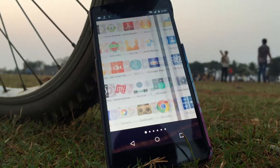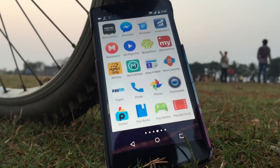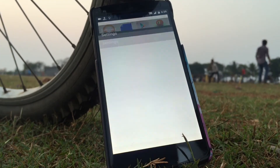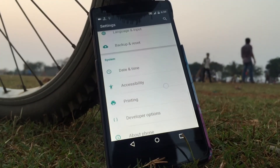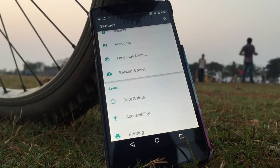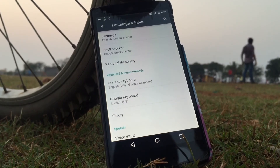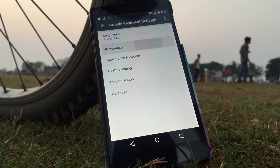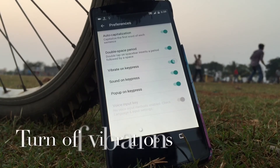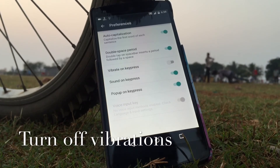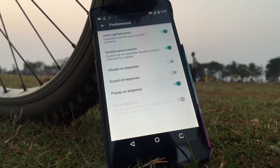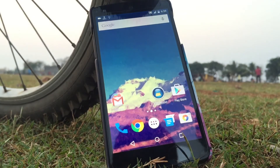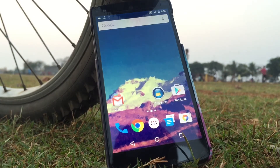Now coming to the last step, you need to switch off all the vibrations of your smartphone, especially on the keyboard. For that, go to settings, then select language and input, click the keyboard, go to preferences, and turn off all the sounds and vibrations for every letter typed. This step works the best as we all keep using the keyboard for chatting, searching, or anything else.